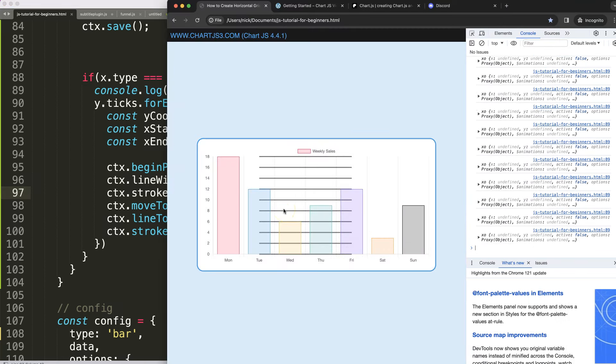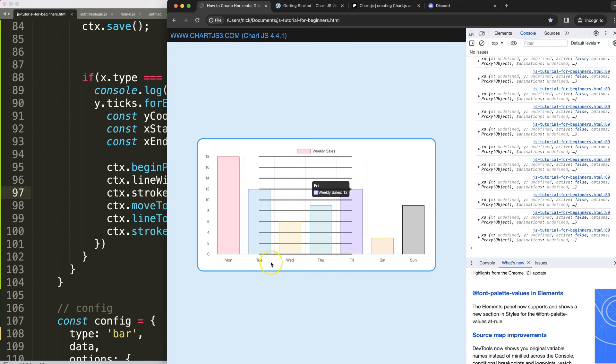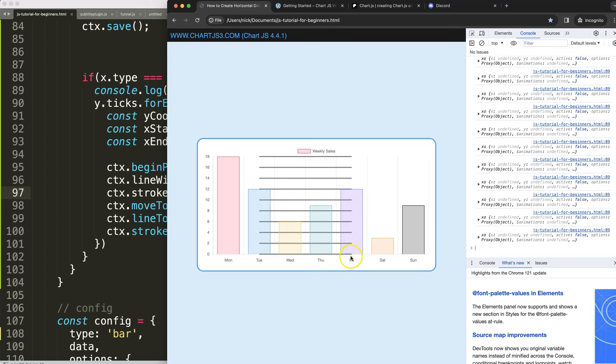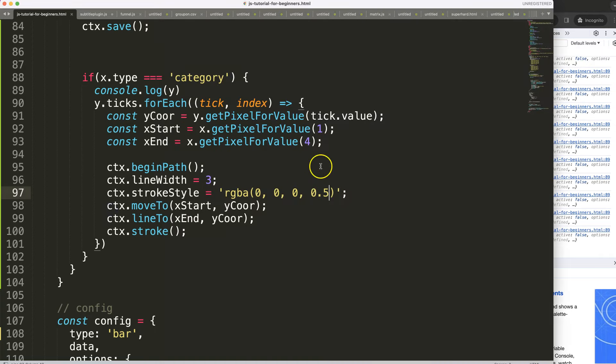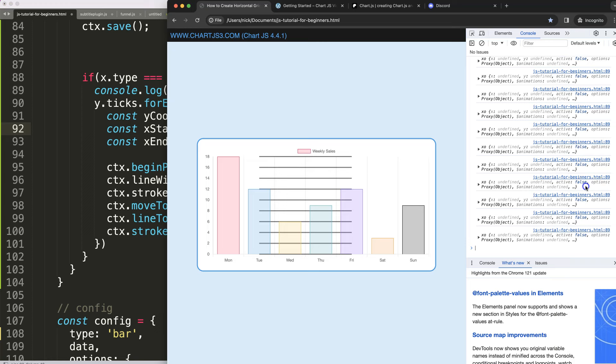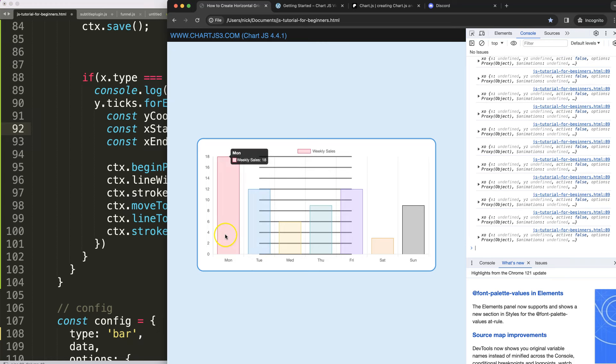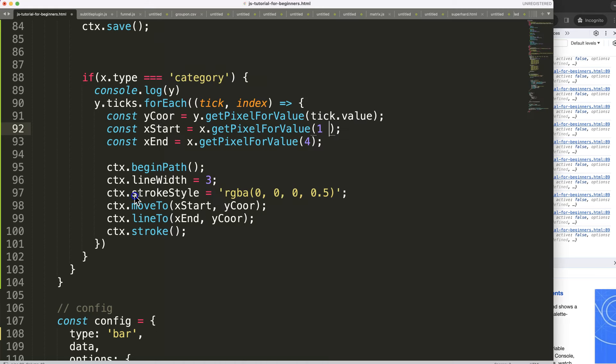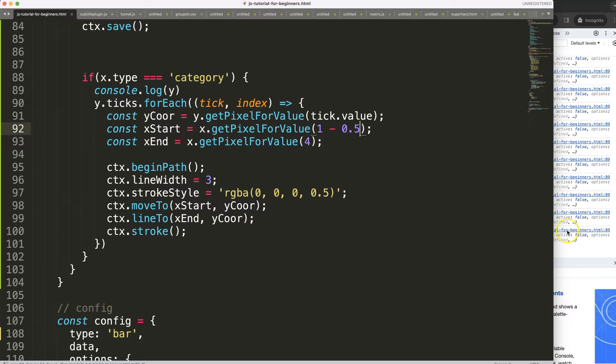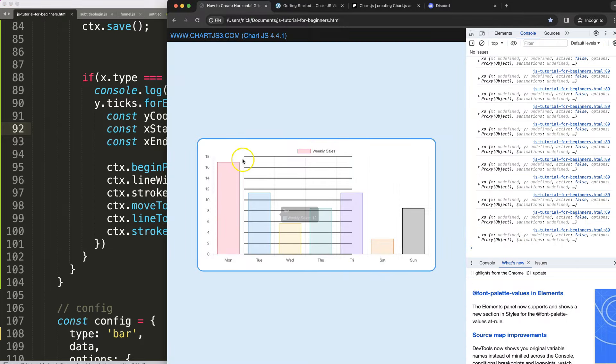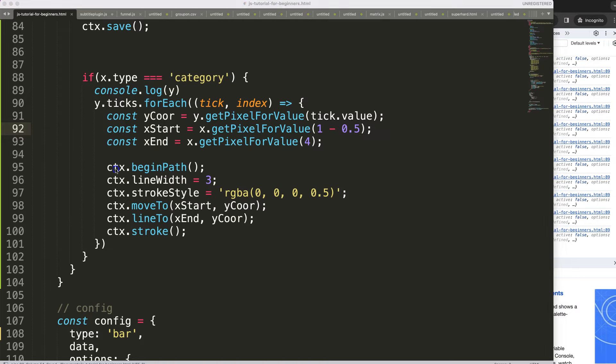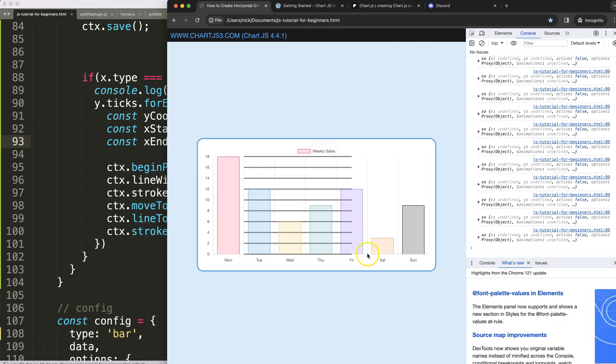As you can see here we're starting here in the middle and ending in the middle. How do we solve that? Well basically here we need to say, because that's the difference, this is zero, this is one, and to be between there is 0.5 difference. So what I need to do here is just say for the beginning I have to deduct 0.5. If I save that, refresh, there we are.